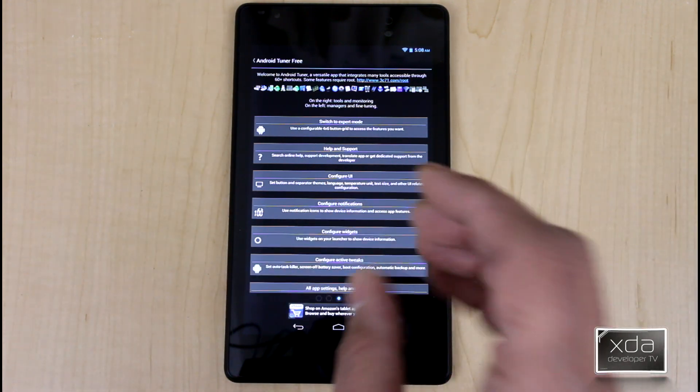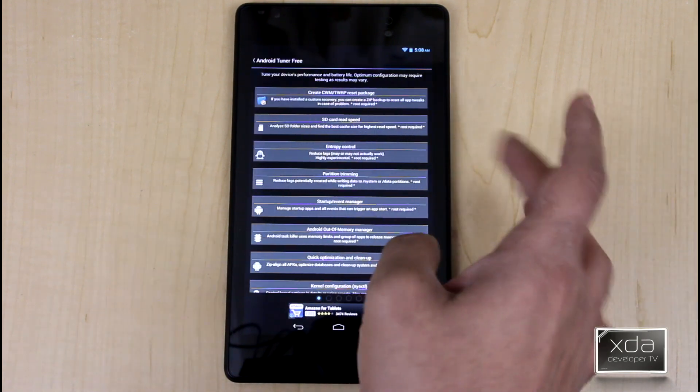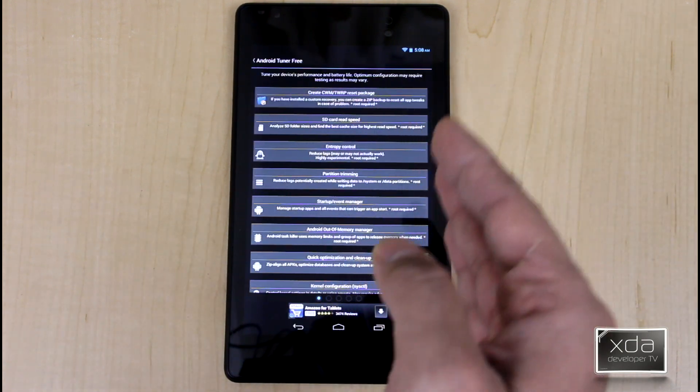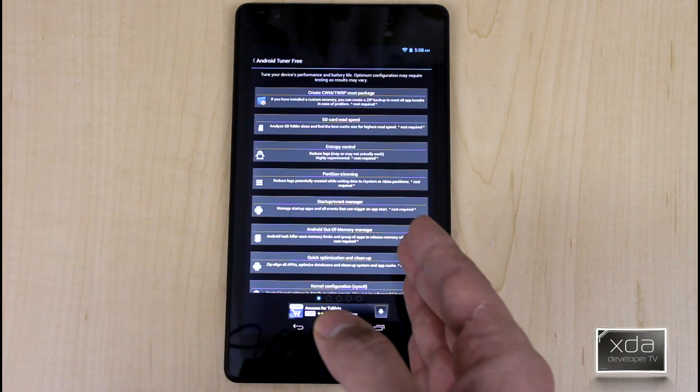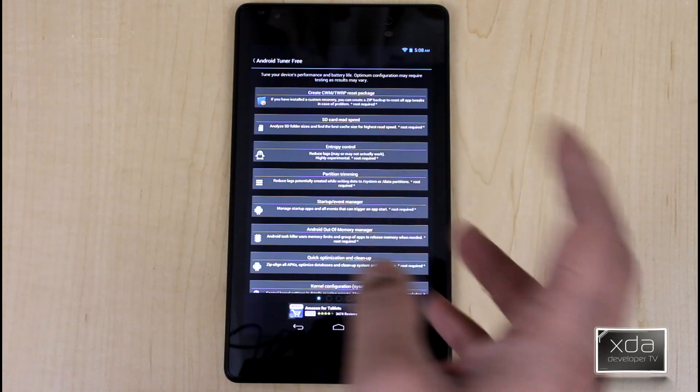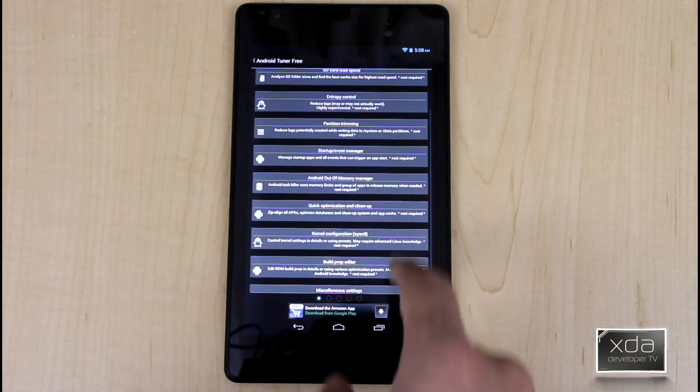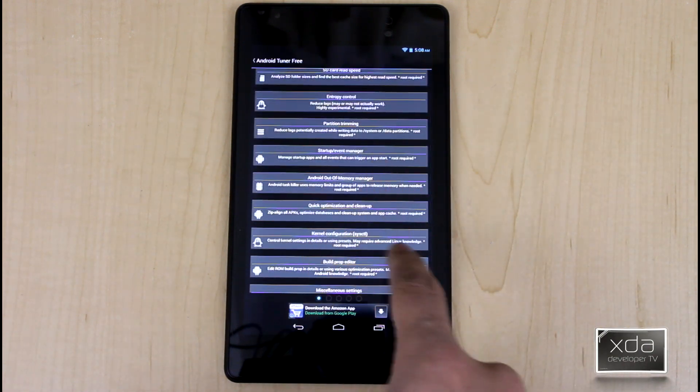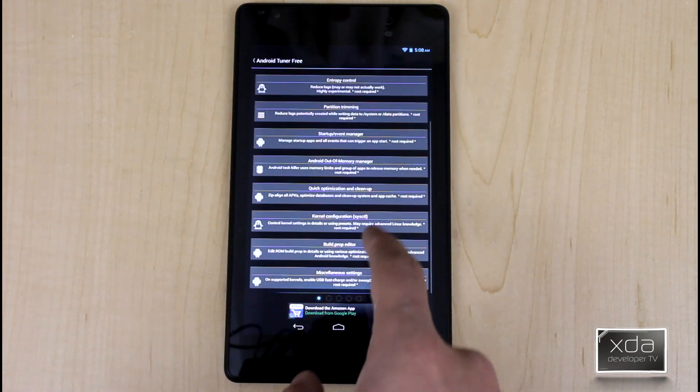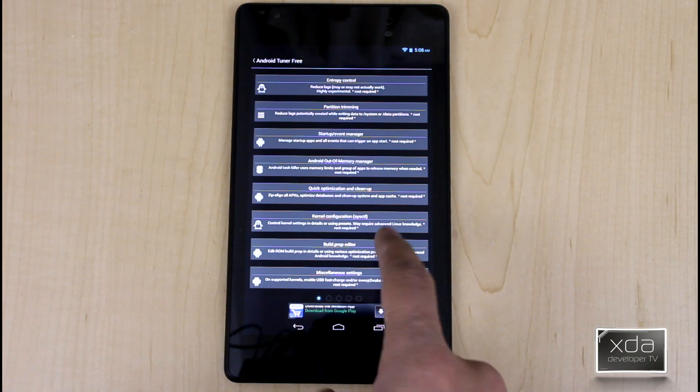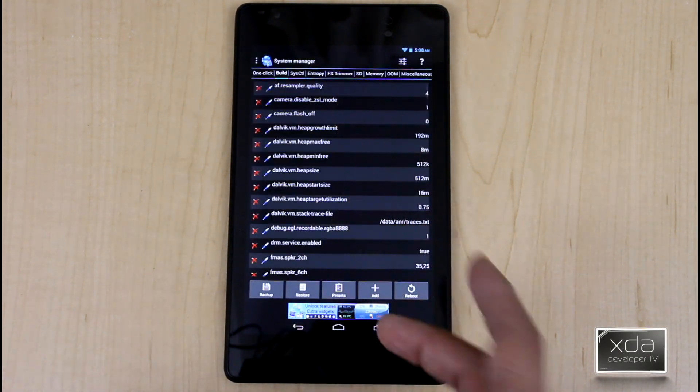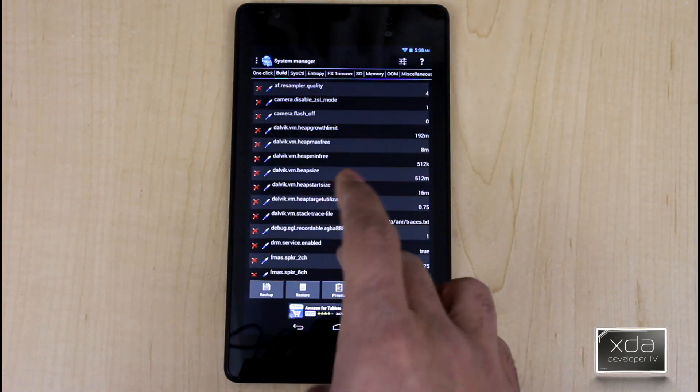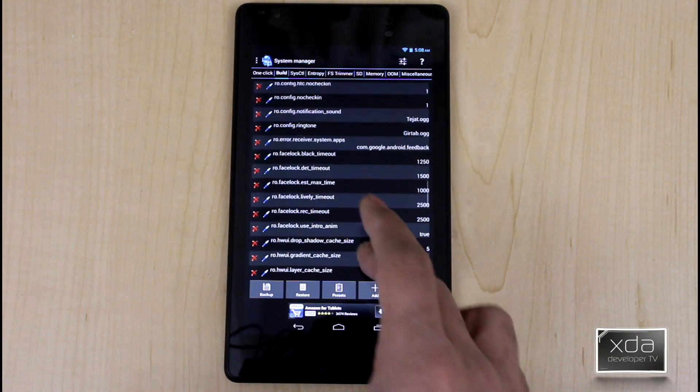But if you do upgrade to the pro here, you do get a much bigger package. It's anywhere from increasing speed on the SD card, the ability to partition timing, kernel configuration as far as what you have. Build prop editor is very simple, very easy.